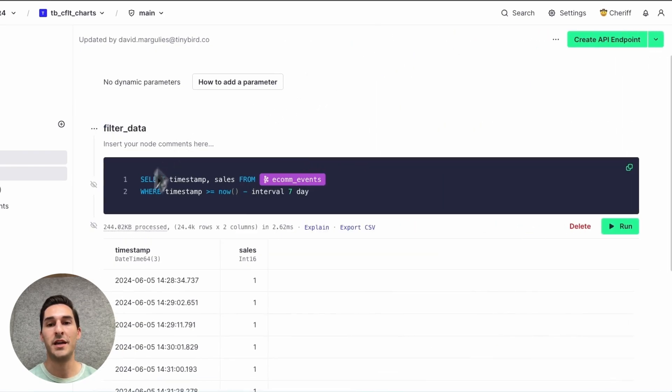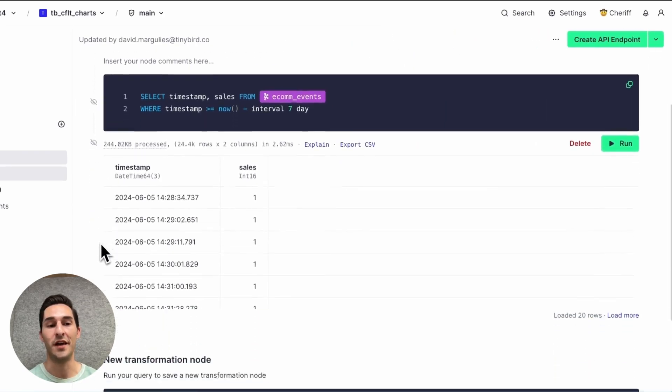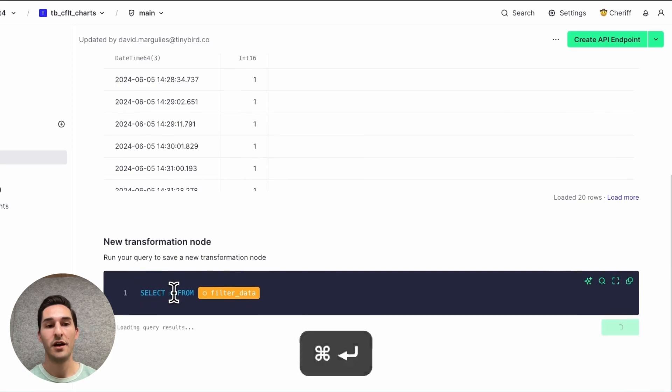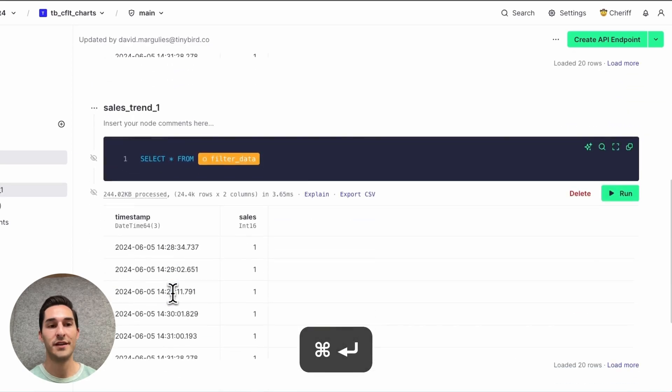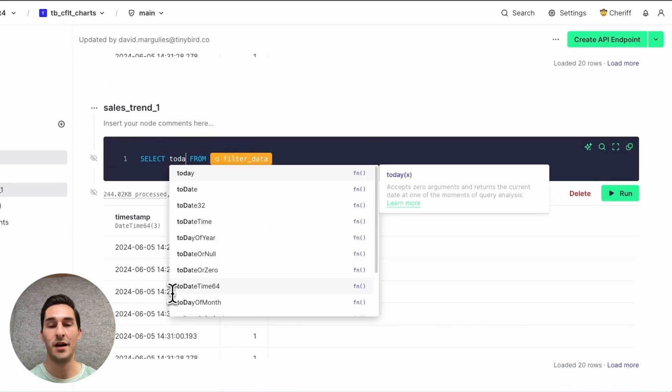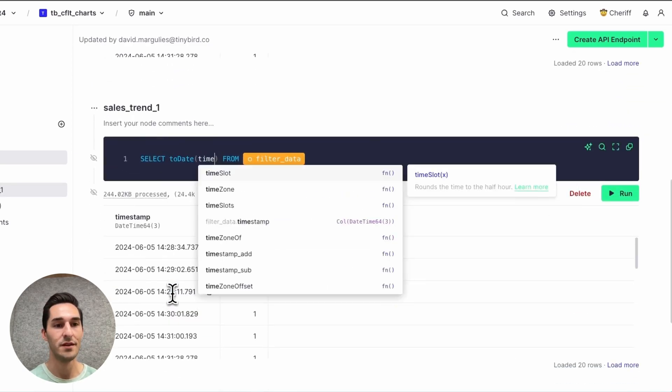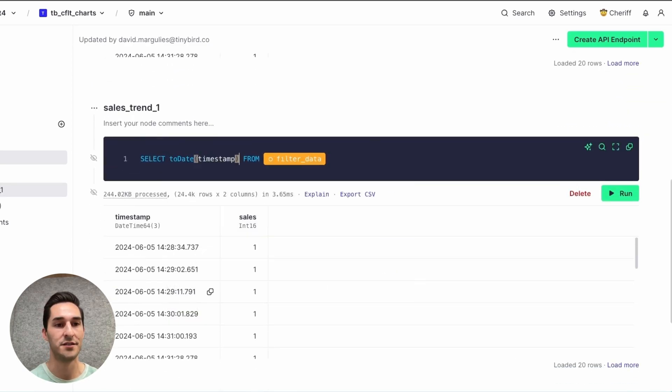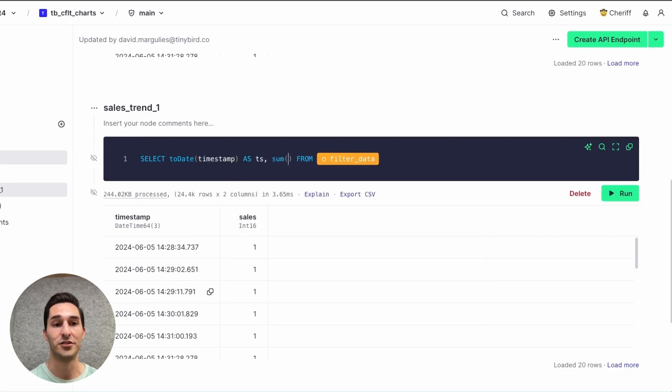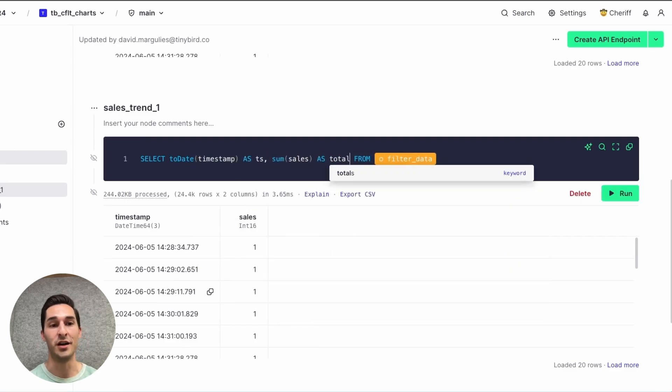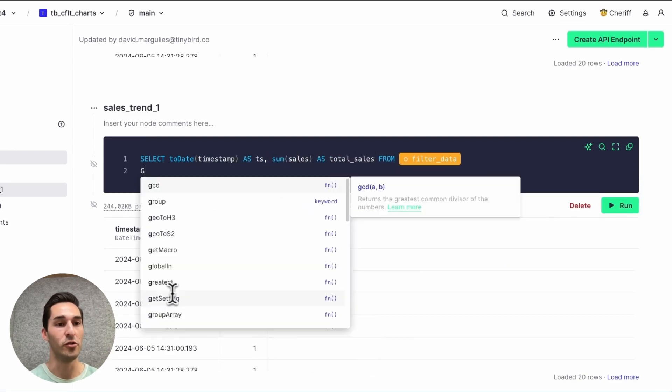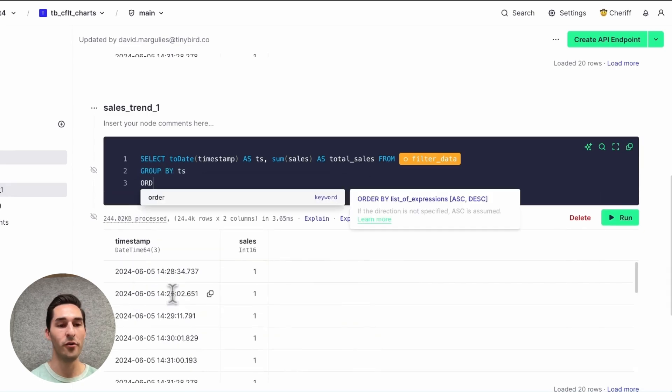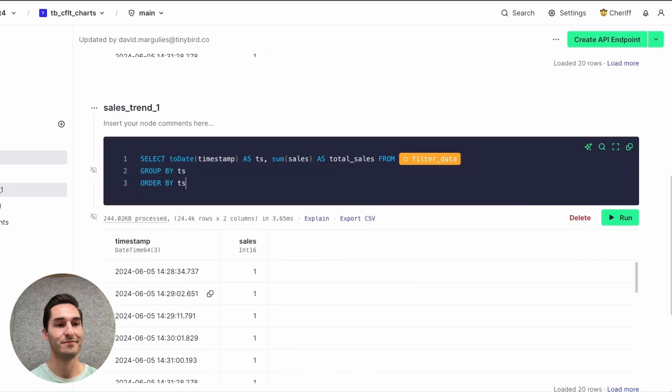And with pipes, I can chain queries together. So in this second node, I will cast the timestamp to a date as TS, and I'll sum up the sales. This way we can get a trend of sales by day. So group by TS and order by TS.